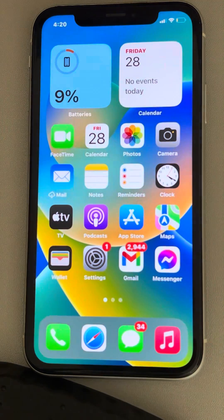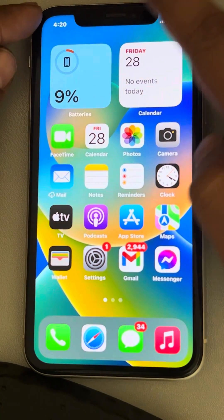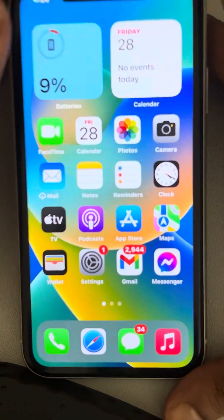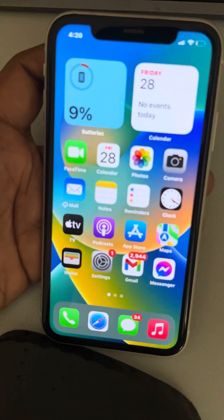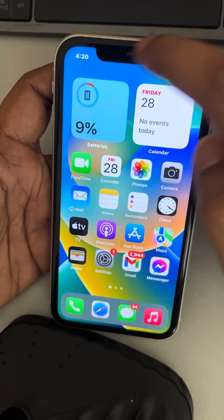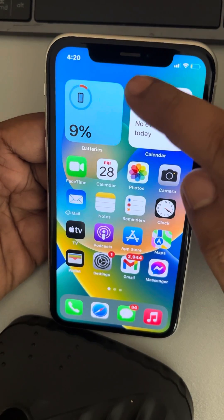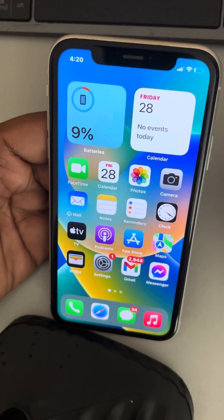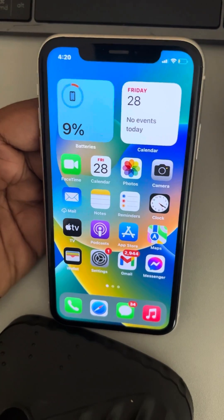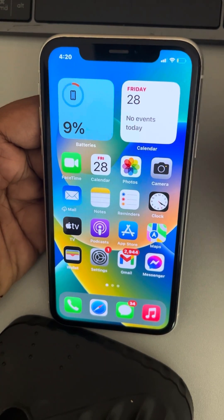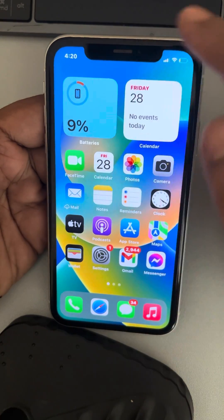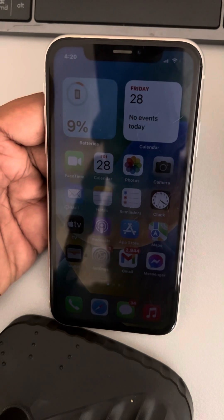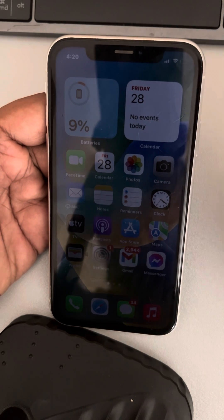The very first fix: if you have a screen protector on your iPhone, try to remove it. Please note that there is a sensor at the top portion of the iPhone, and the screen protector may be interfering with or blocking that sensor. Try to remove the screen protector and clean the upper portion of the iPhone with a neat, clean microfiber cloth, then try again — your problem may be fixed.